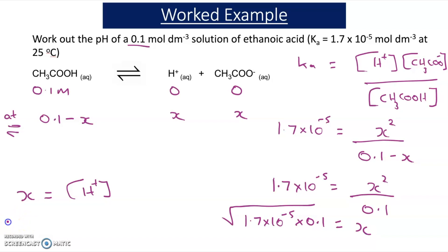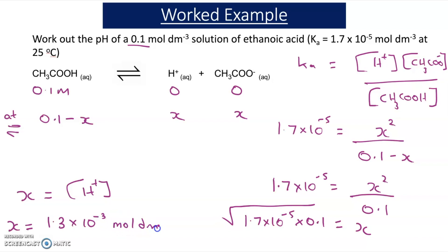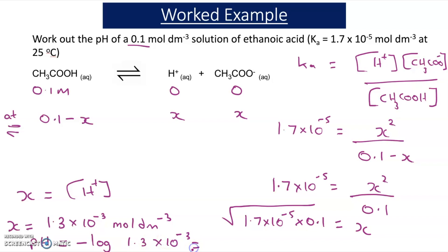If we square root this, we get the value of X, which is also equal to the concentration of H-plus ions. This value is 1.3 times 10 to the minus 3. Now if we take minus log of this value, we get the pH. So pH equals minus log of 1.3 times 10 to the minus 3, which equals 2.9. That's the pH of the solution of ethanoic acid at a concentration of 0.1 mol per dm³ at a temperature of 25 degrees C.